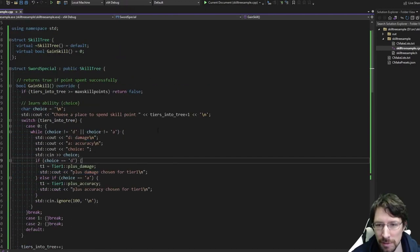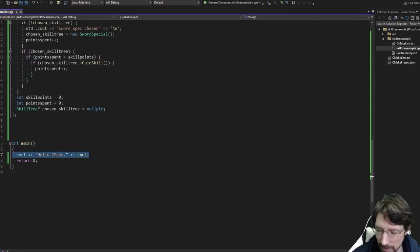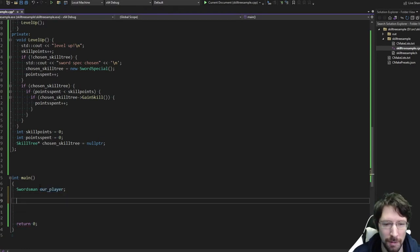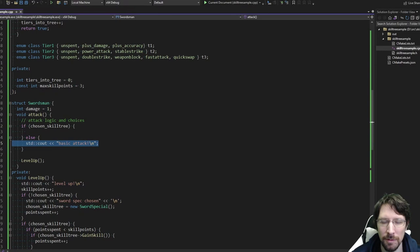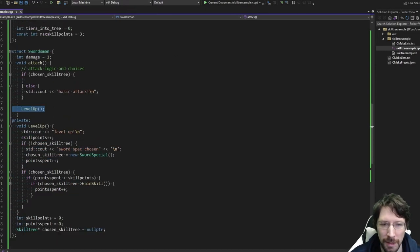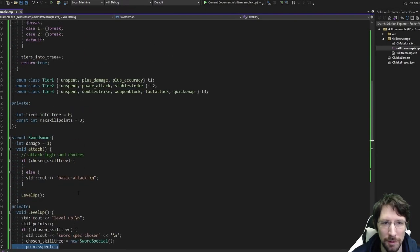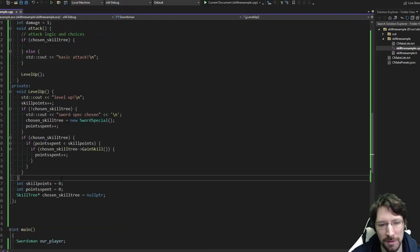Maybe we go ahead and give this initial thing a test. Let's go down to main and just start out. We'll instantiate a swordsman called 'player' and do player.attack(). We know what that's going to do: first it's going to see if they've got a skill tree. If not, it's just going to say basic attack. Then it's going to level up, and when it levels up it's automatically going to spend the first point into a sword specialization.